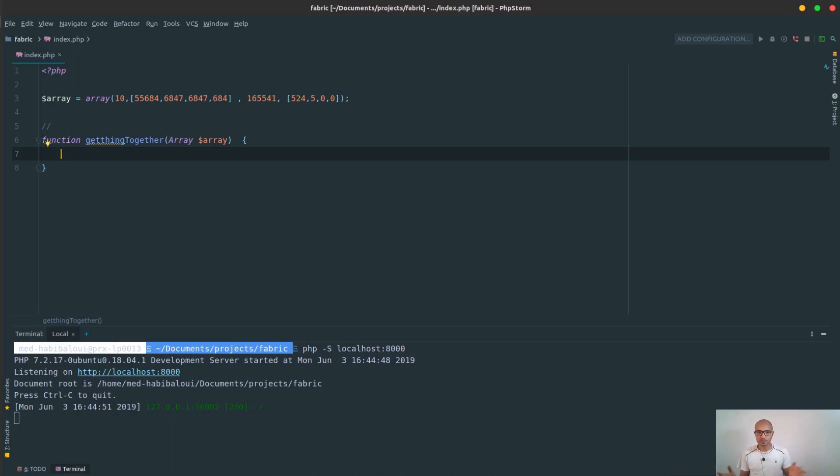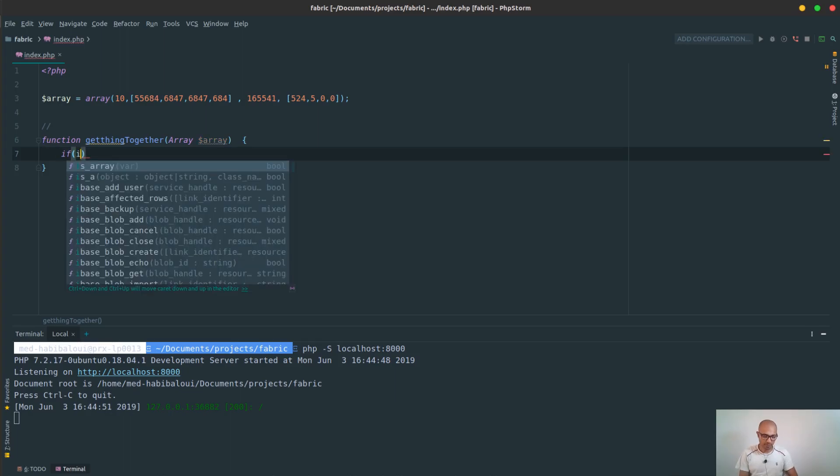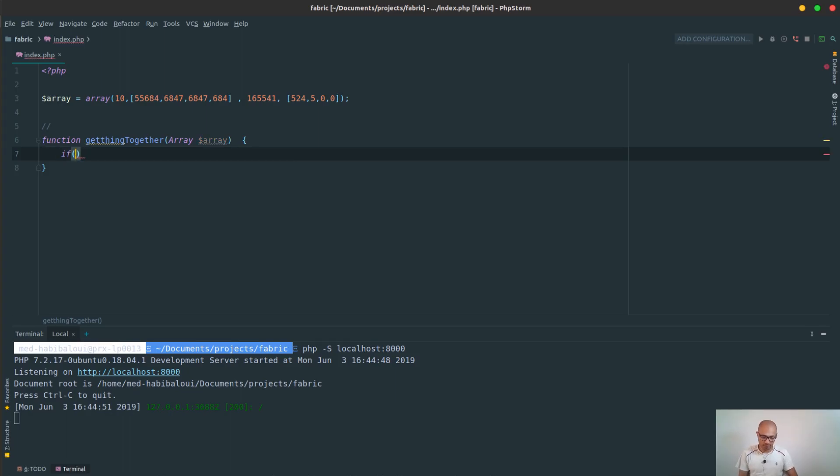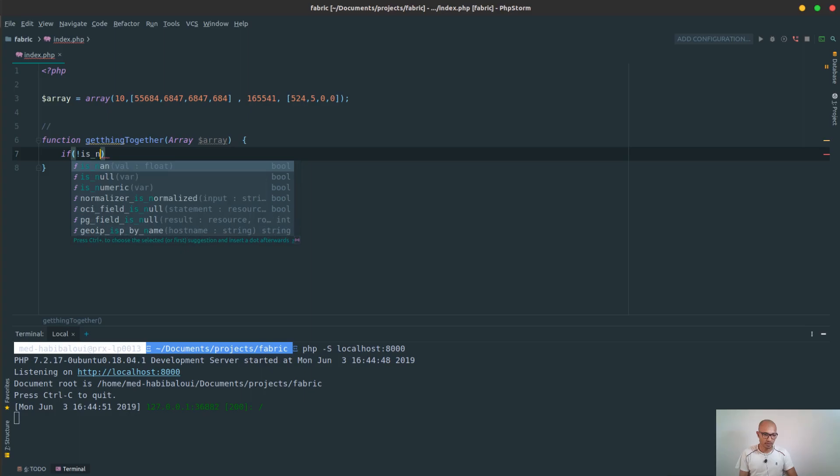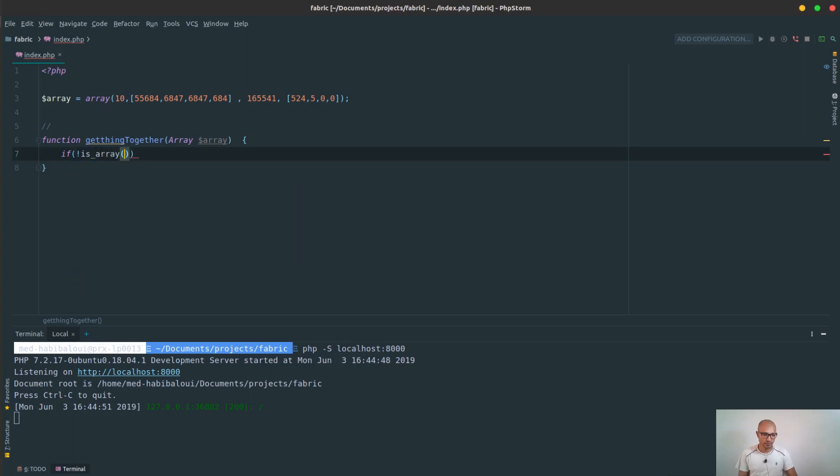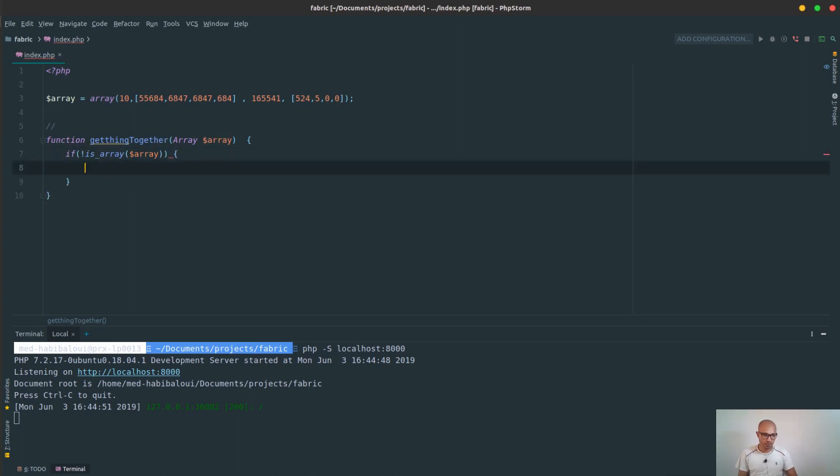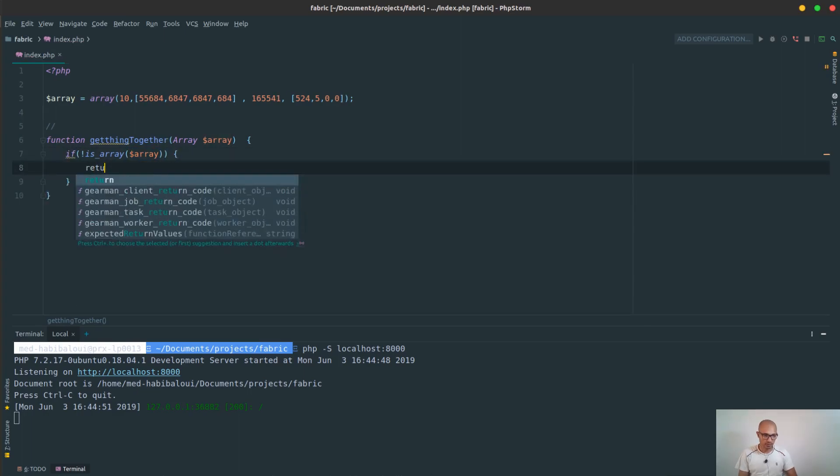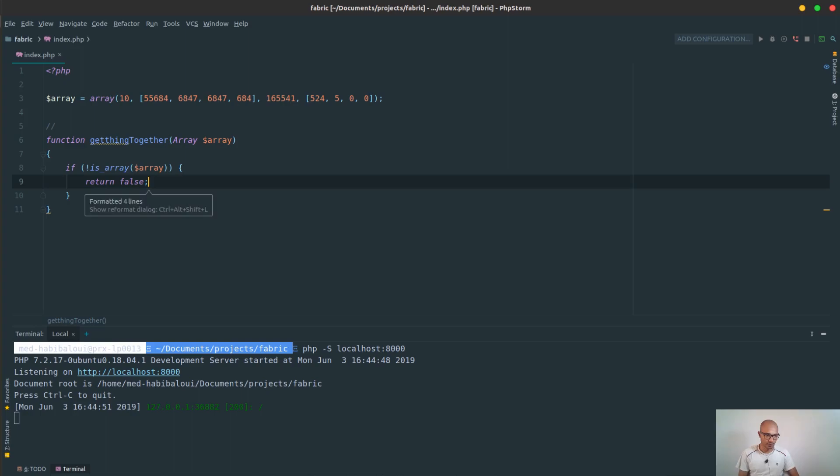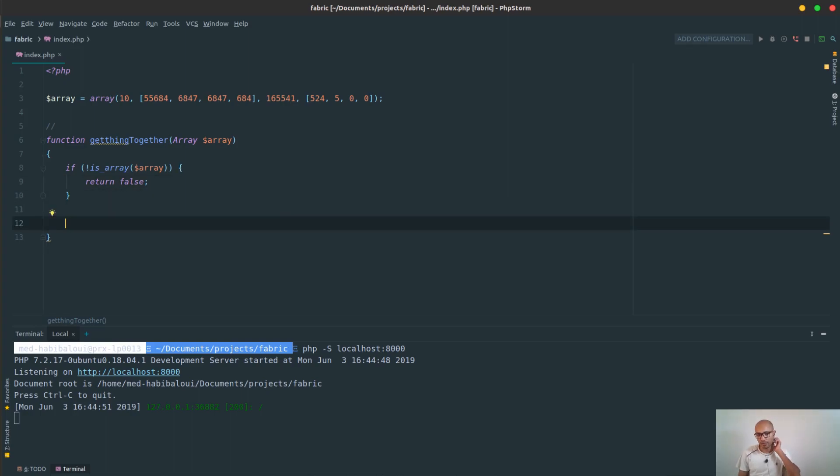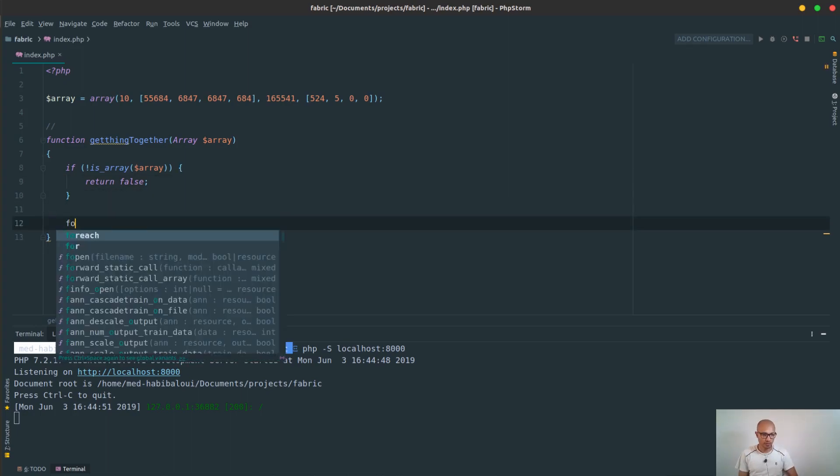First of all, we need to make sure that we have a valid array. We cannot accept any random things to waste time on treating that. So I do if is not an array, then return false. Simple as that.